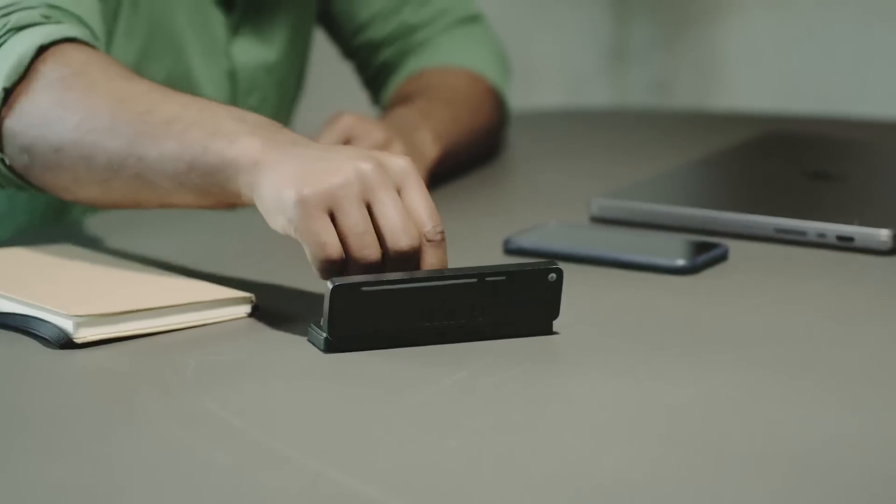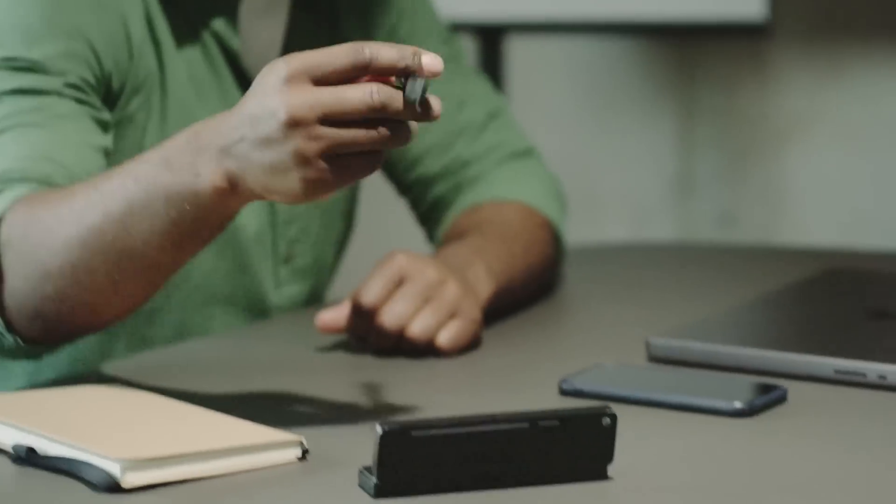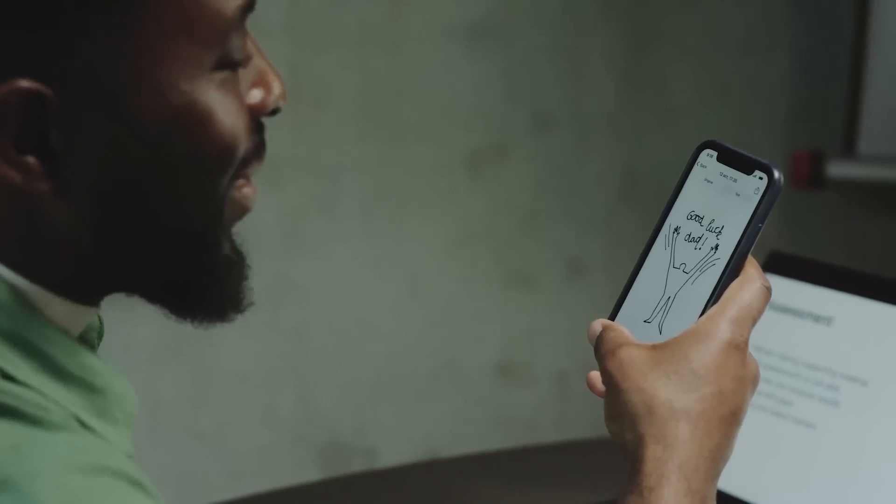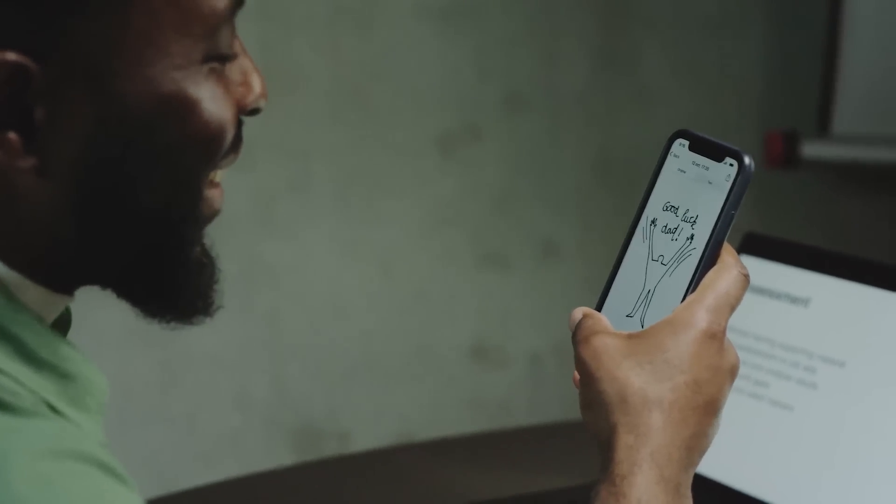This pen sees great ideas, writes stories, immortalizes big creations.